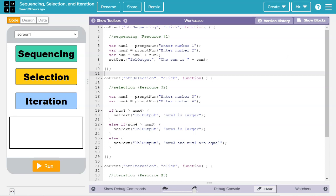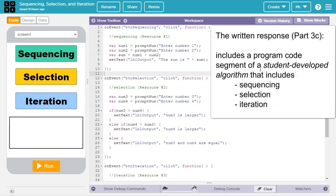One of the criteria on row 5 of the Create Task rubric states that 3C on the written response needs to have a student-developed algorithm that includes sequencing, selection, and iteration. We're going to look at all three of these things individually.